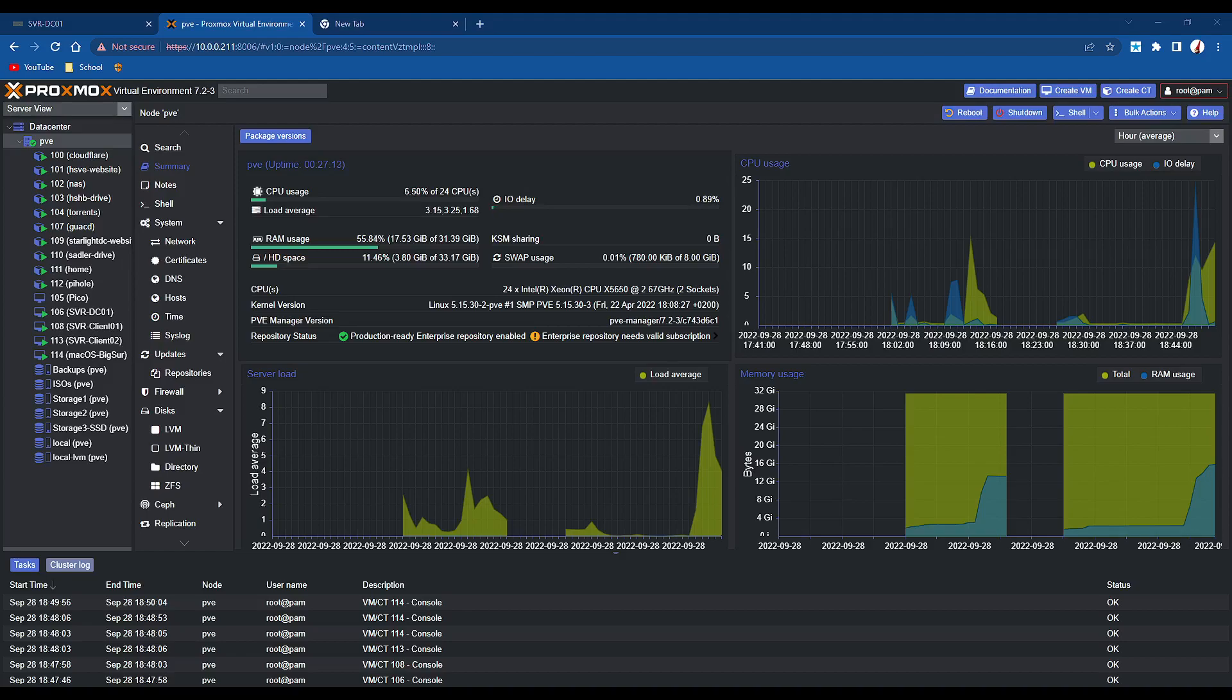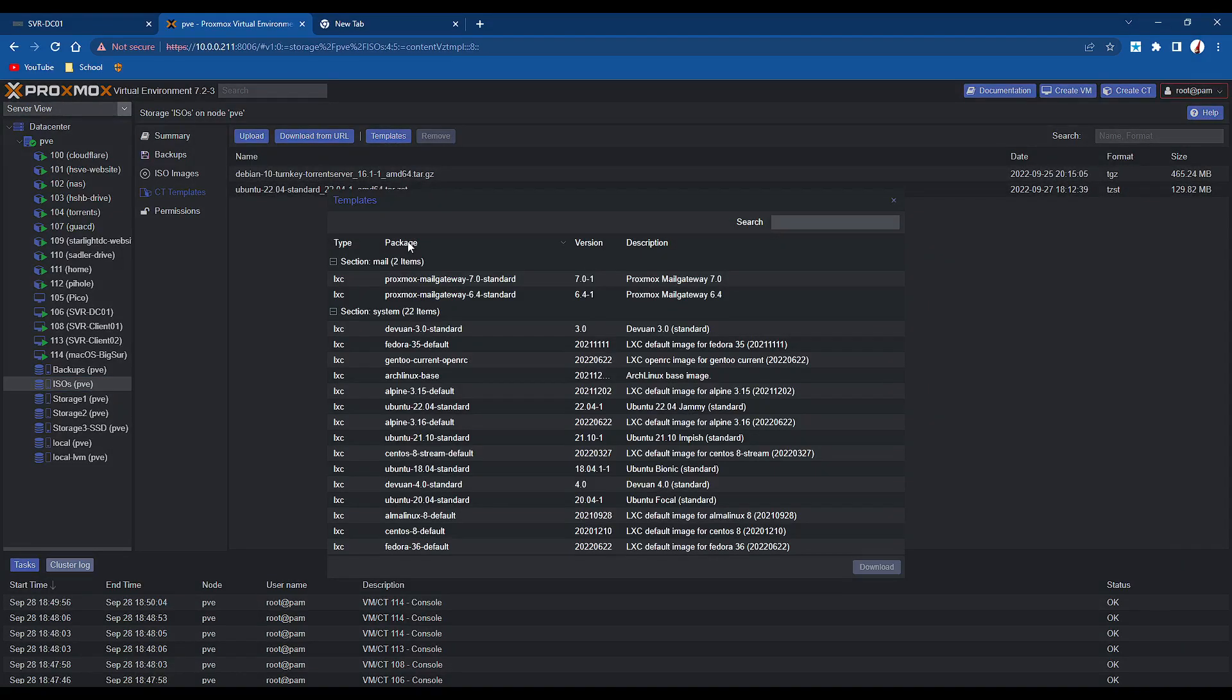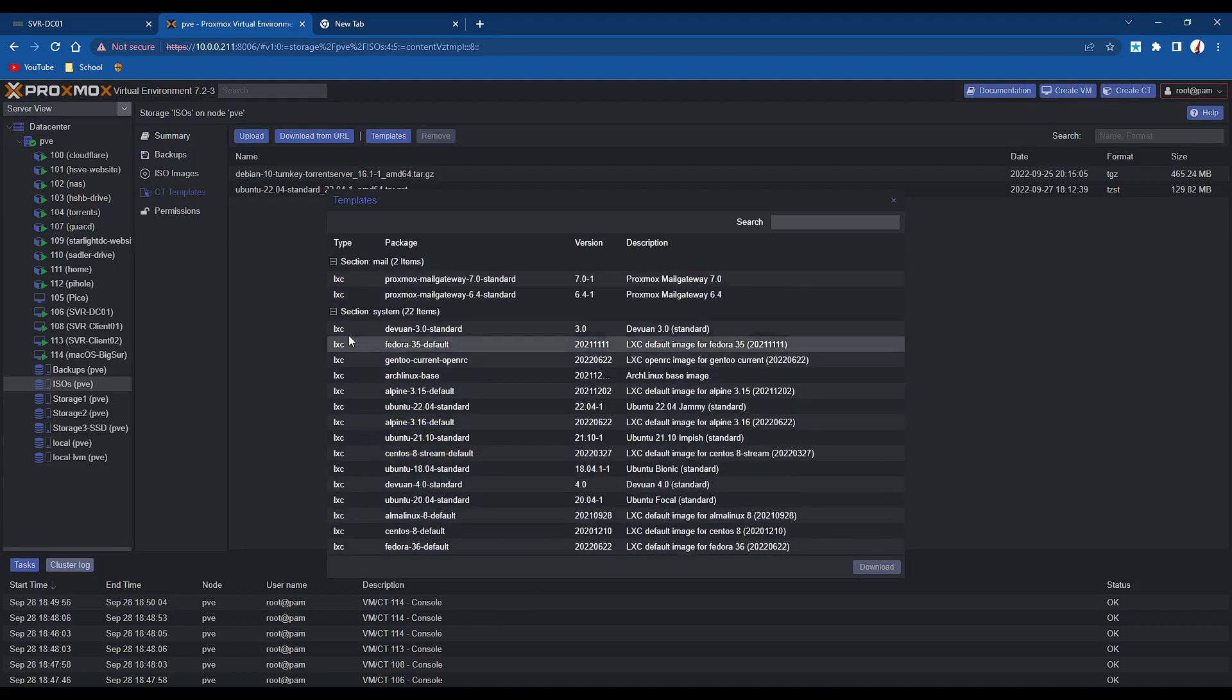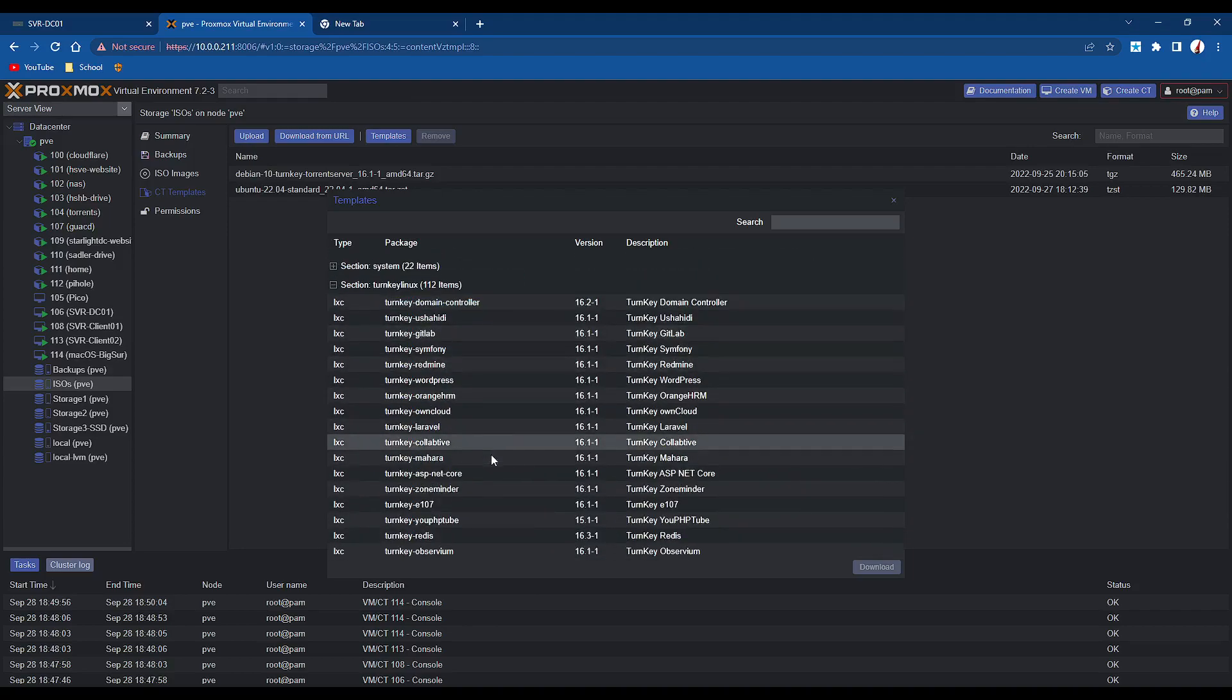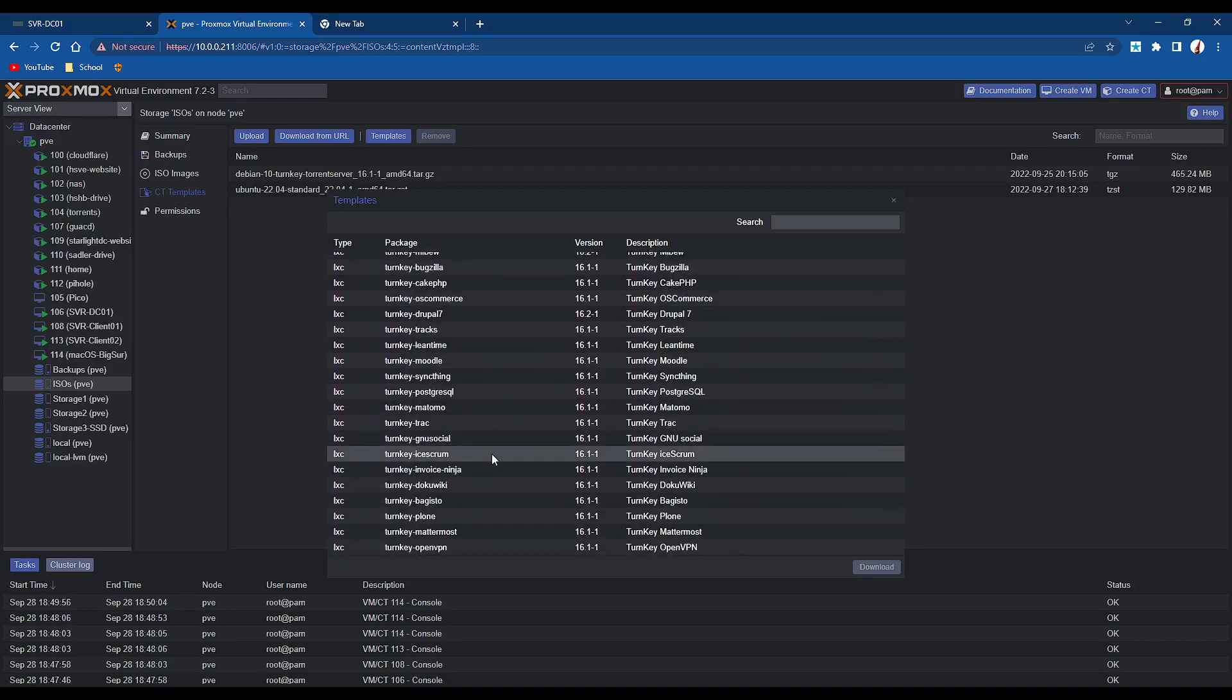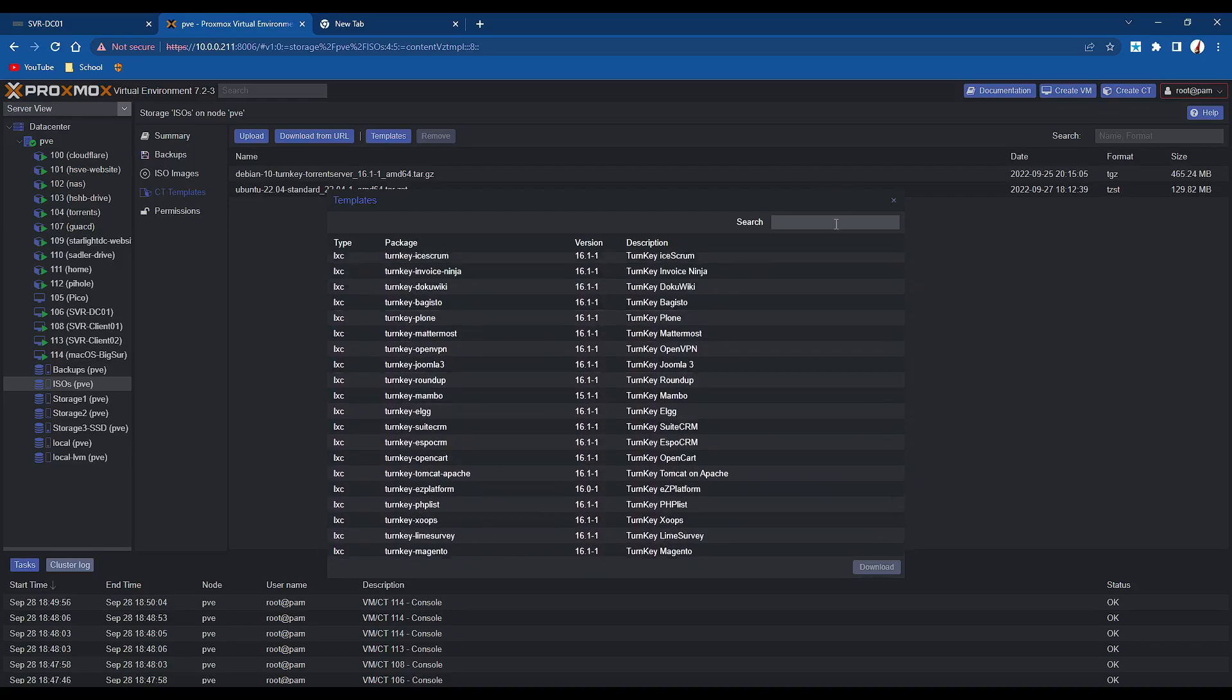So today we'll deploy WordPress as a test. Let's just go to our storage volume, and we want to click CT templates. Now this is where you would usually download Ubuntu, but we're going to click on templates. And if we scroll down a little bit, we'll see a turnkey section. Let me just minimize these 2 sections here. You can see that there's about 500 here, that's just a guess.